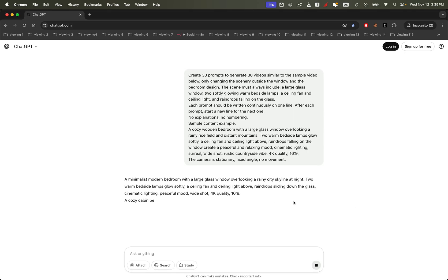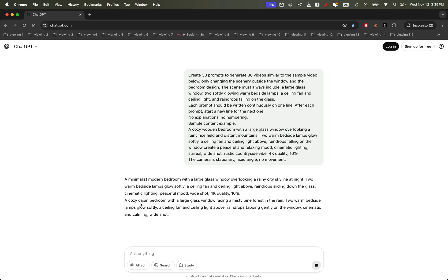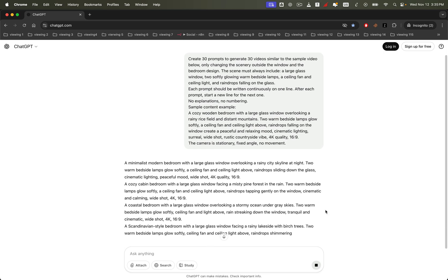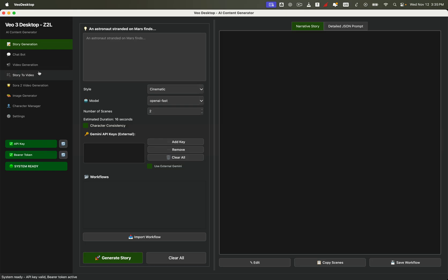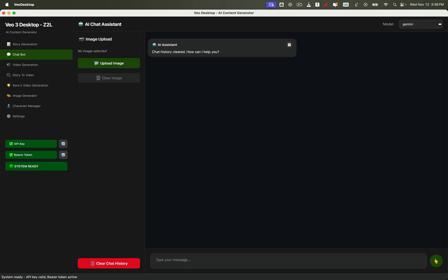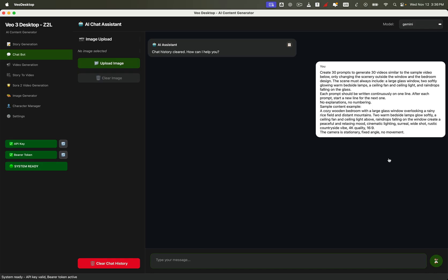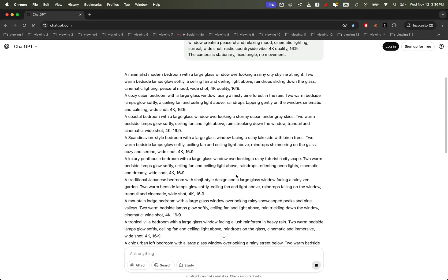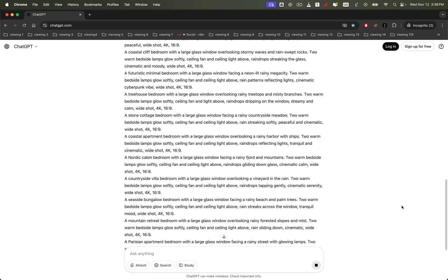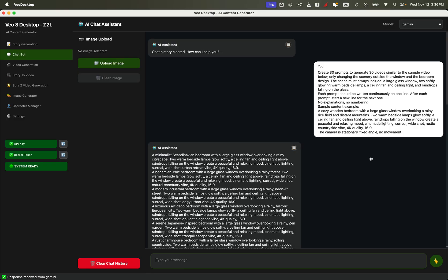If you're using the Zero2Launch desktop app, you can do the exact same thing right inside the built-in chatbot. Simply paste in your master prompt, wait a short moment, and you'll get a clean list of ready-to-use prompts — each written as a small paragraph, perfectly formatted for video generation.